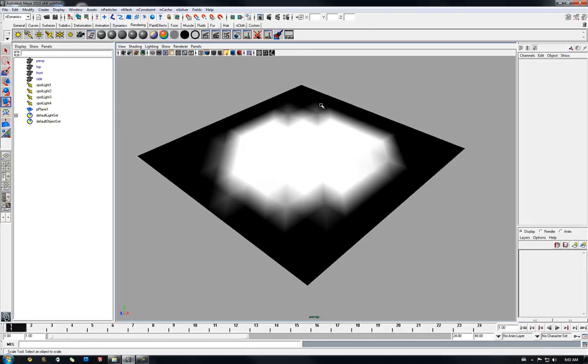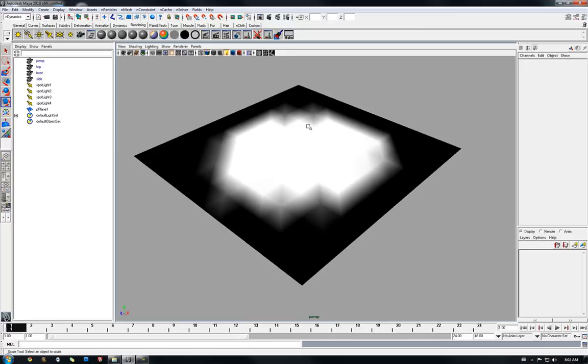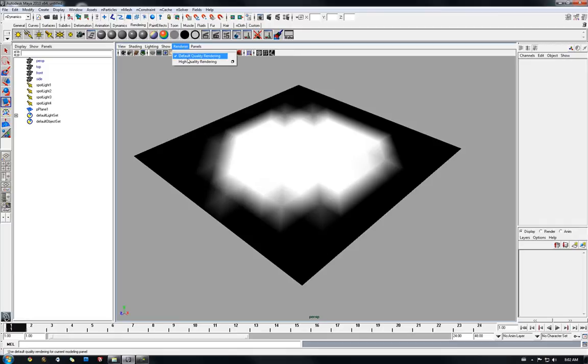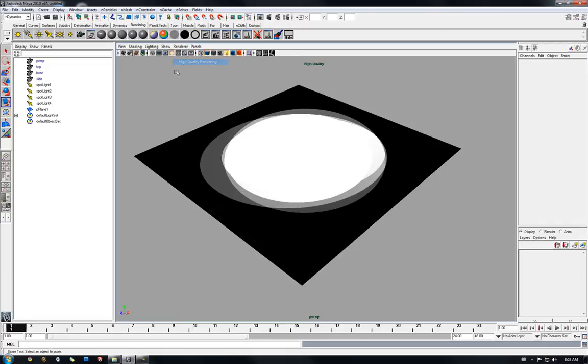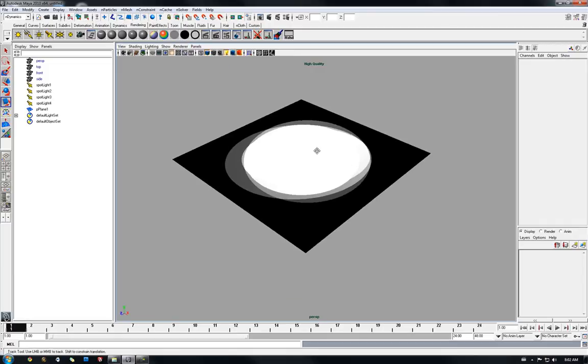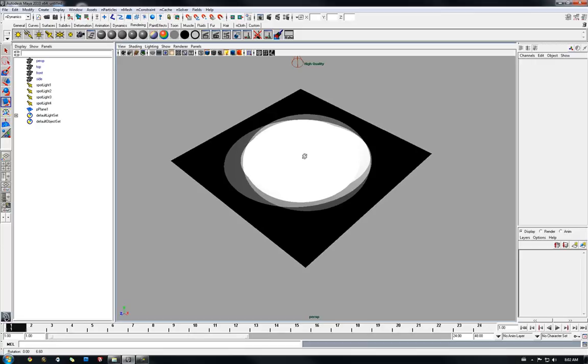Now it looks quite edgy, jaggy. All we need to do to solve this is to enable high quality rendering, so in the menu renderer enable high quality rendering. You can also use the shortcut viewport button here.